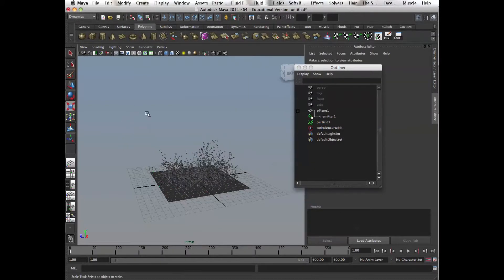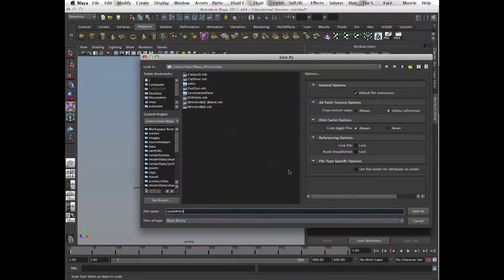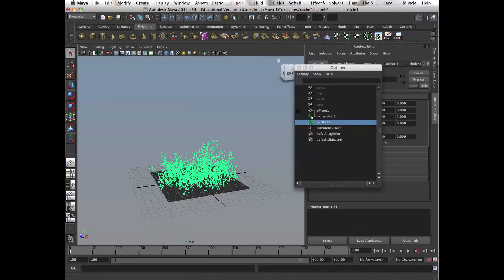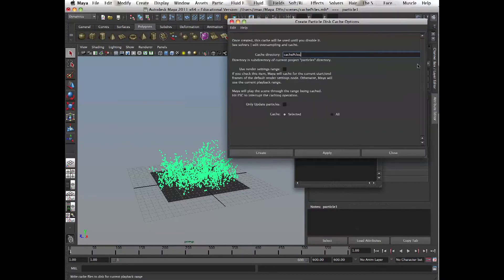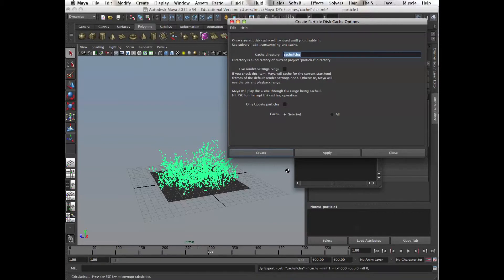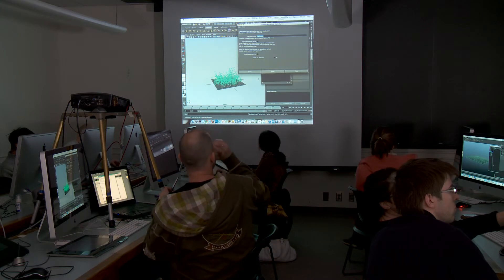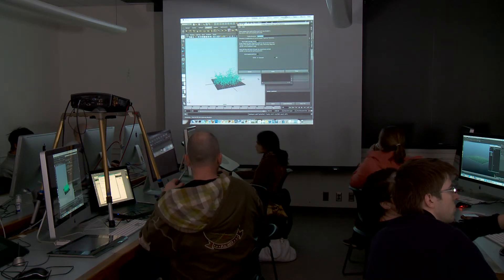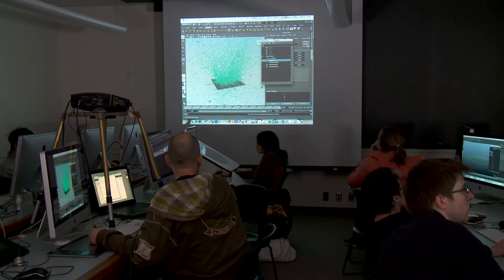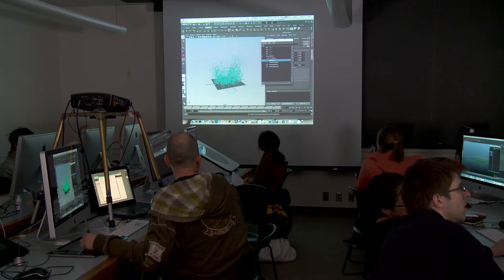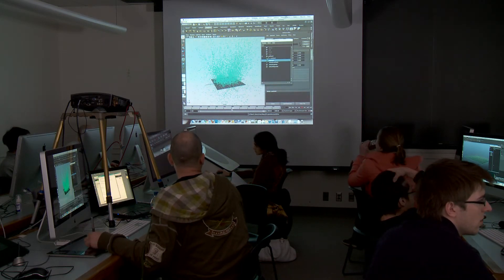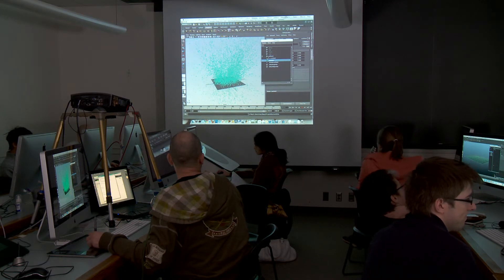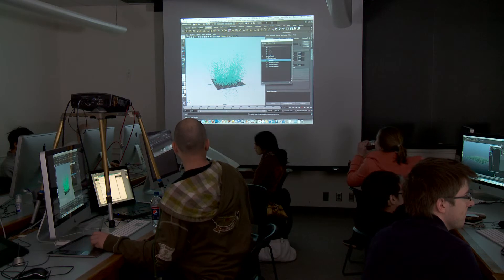Let's save that scene. Select particles, solvers, and then we go to create particle disk cache. We have our name already here. And then create. So what happens? That's it. So you can go back and forth. You can render it from 100, from frame 300 to 400. It doesn't have to calculate the simulation anymore. You got the particles cached.